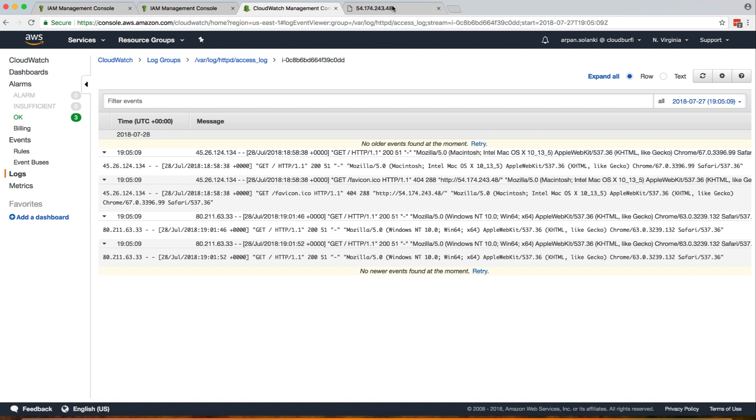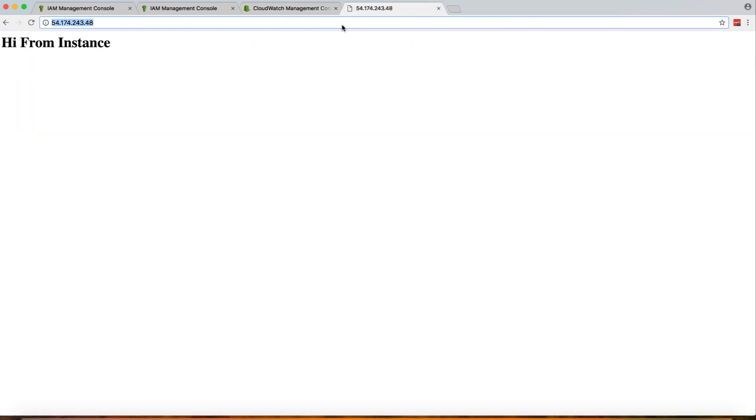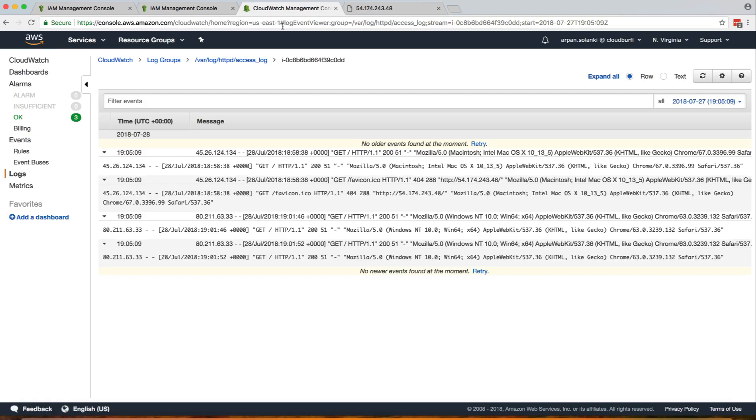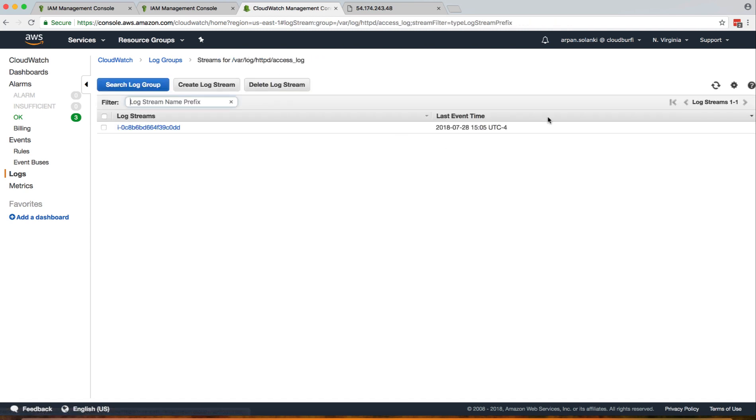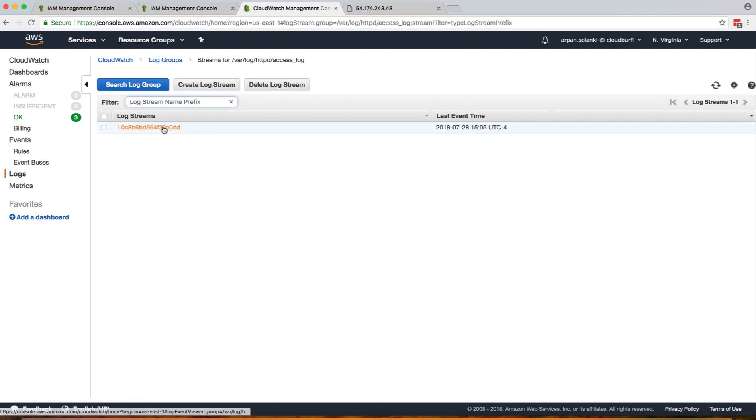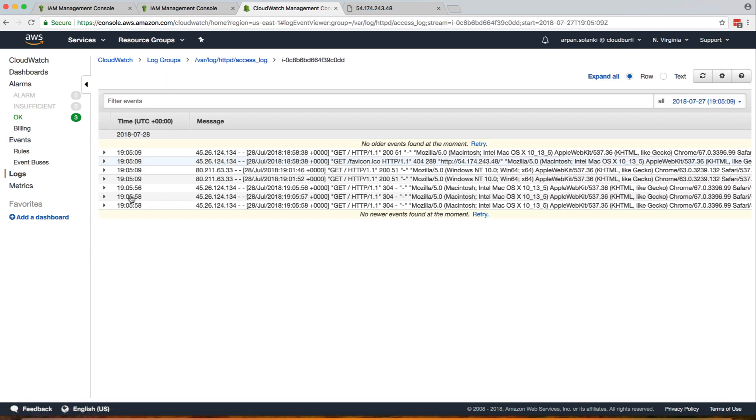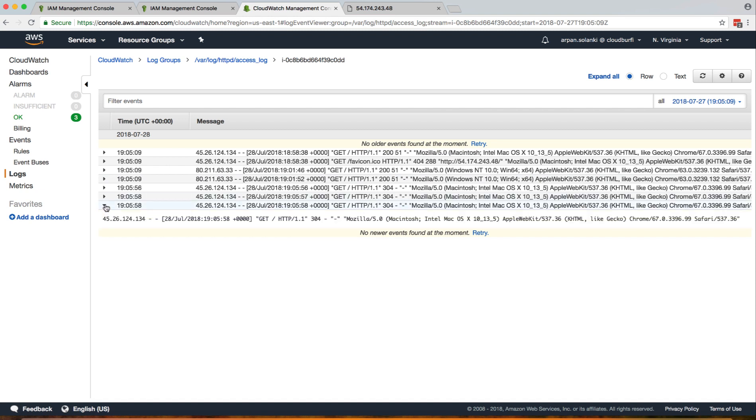If you access the page again, I'll just refresh it and you'll see that the line has been added over here.